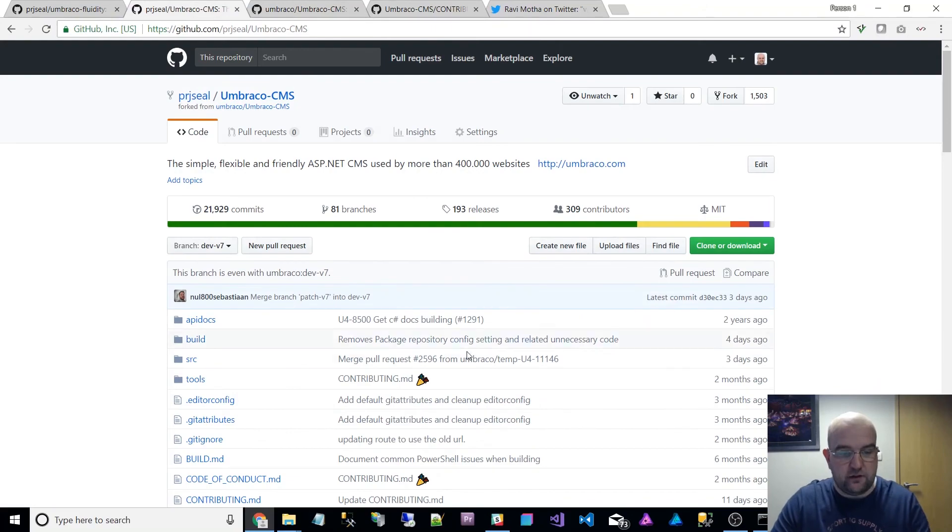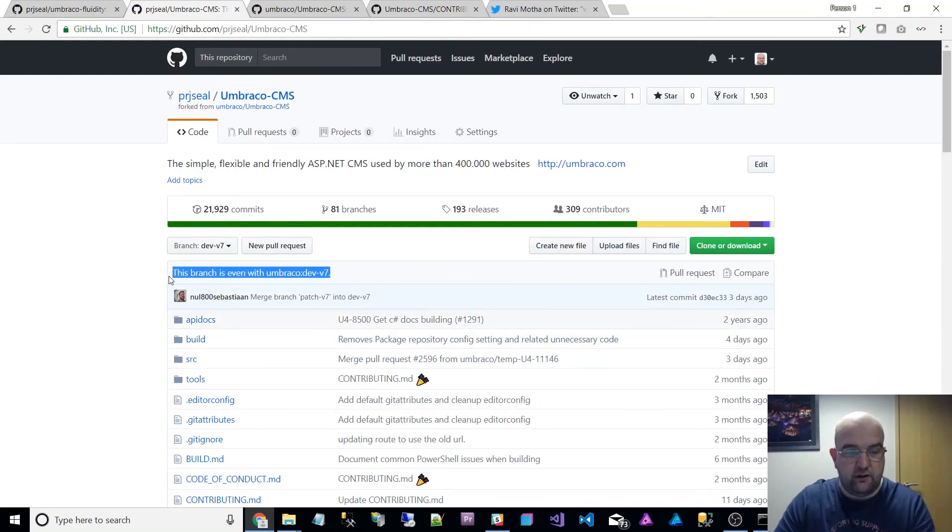So then when you go back to your repository, it will actually say this branch is even with dev v7 like mine does.